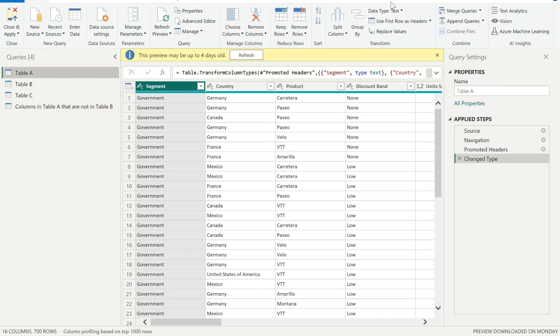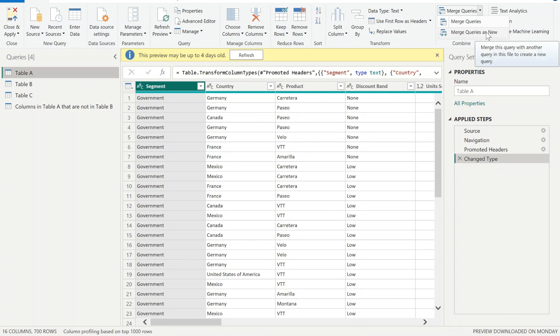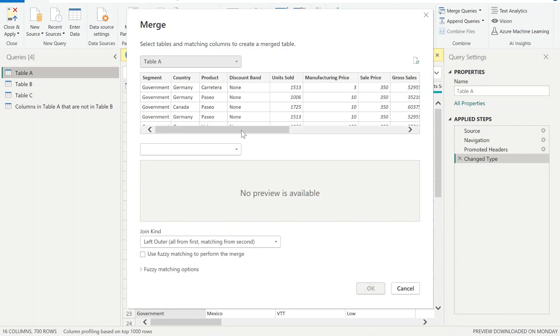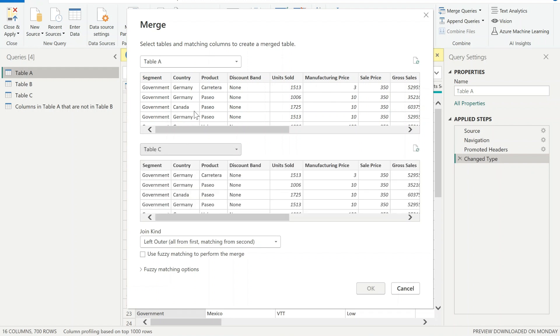Let's do the same thing. Let's select Table A, select merge queries as new, and then select Table C and start selecting all the keys.